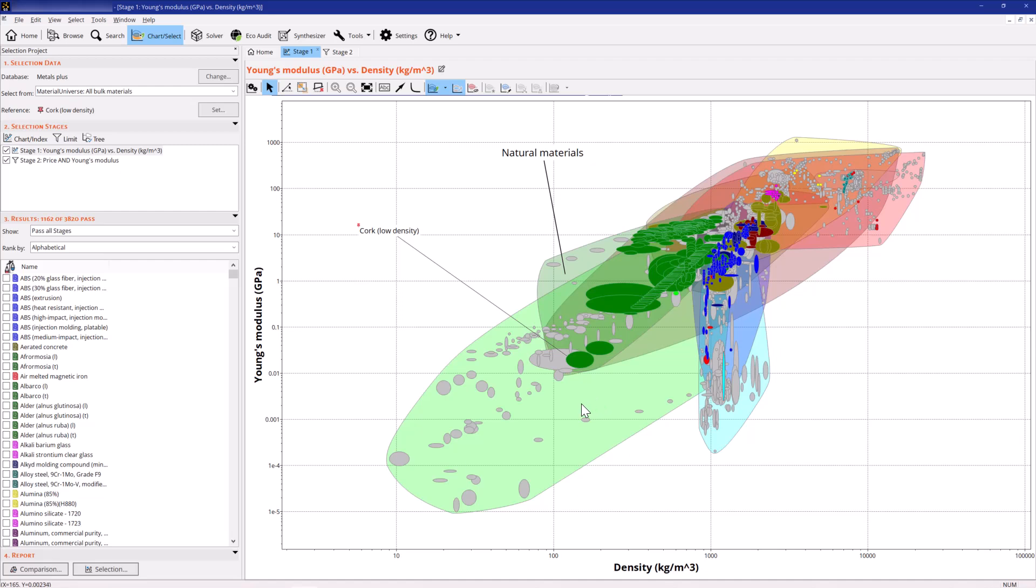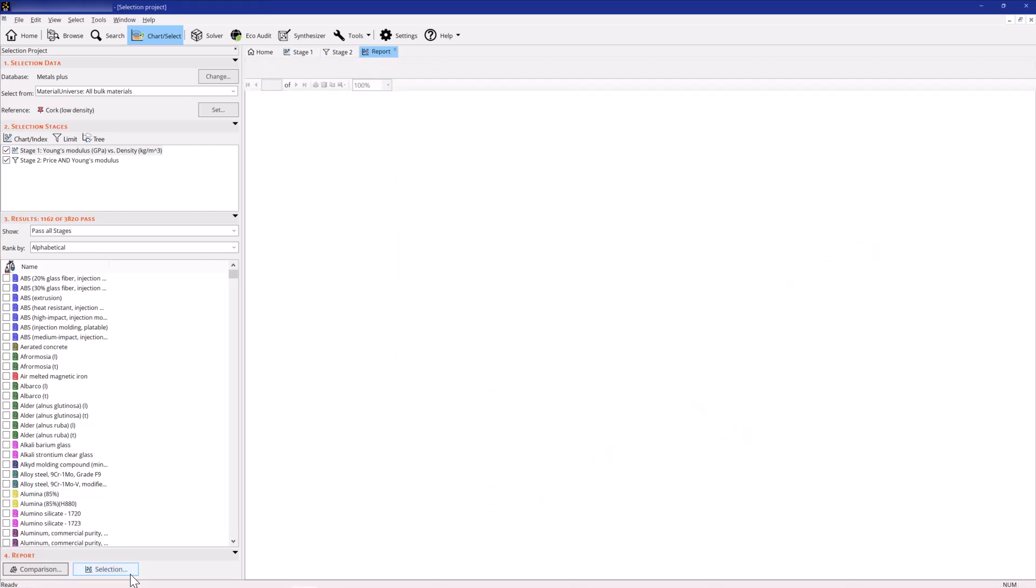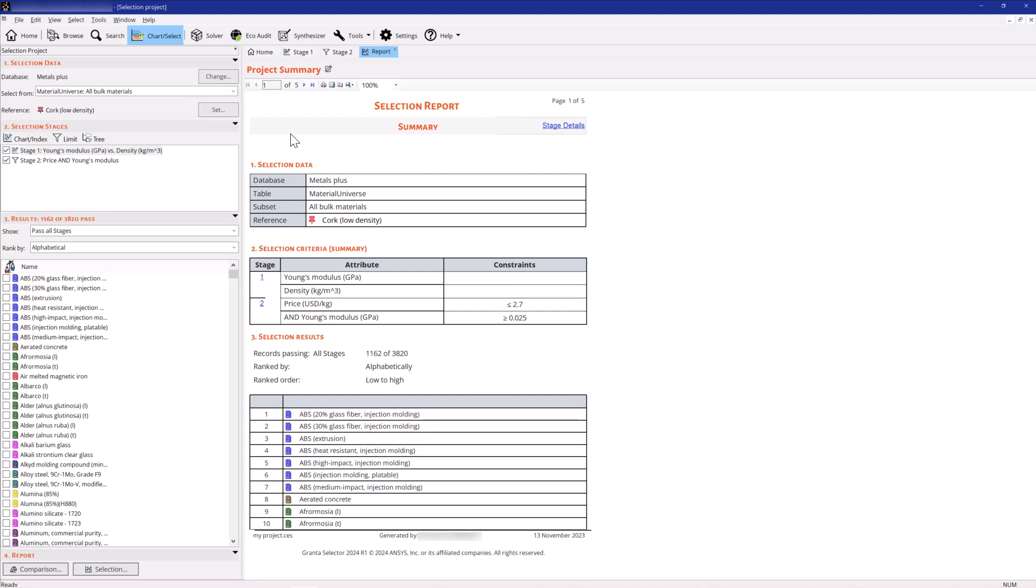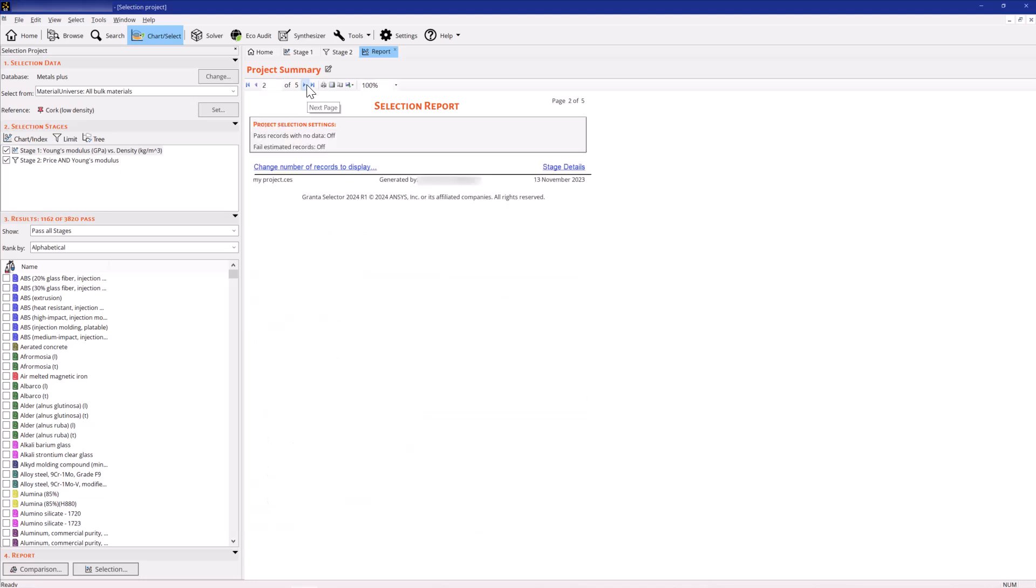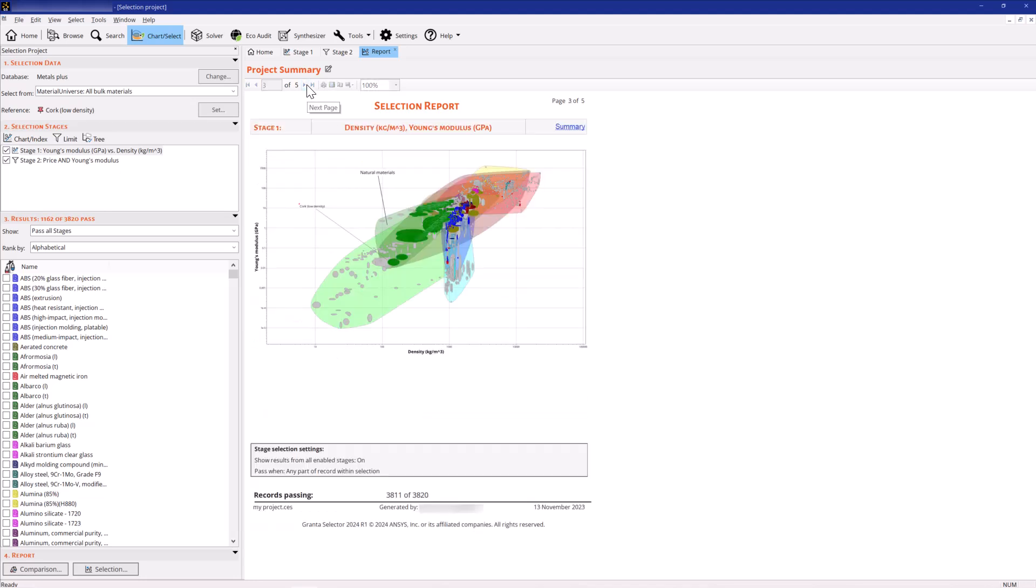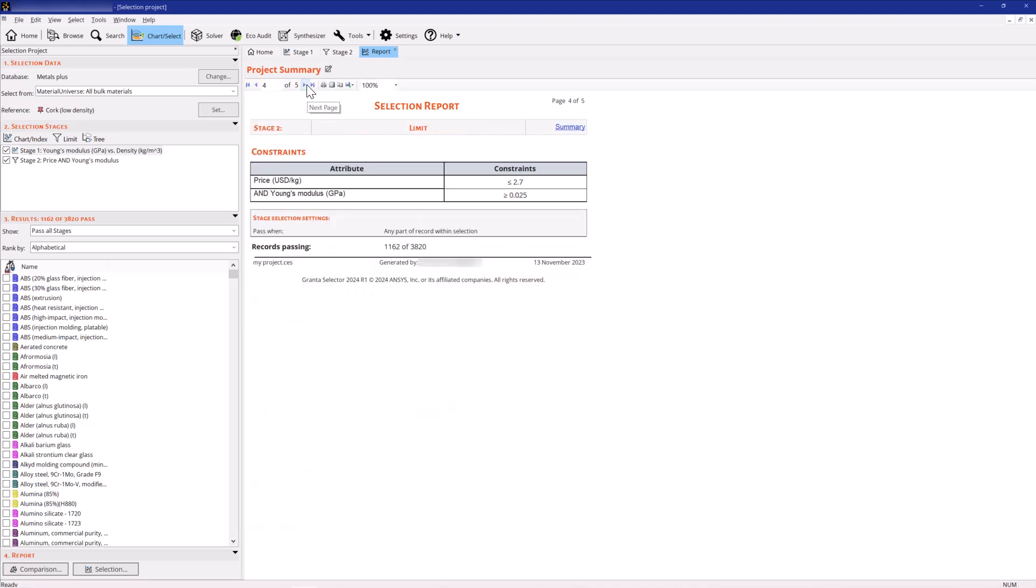You can also make a selection report to document the stages and results of your project. Create a report by clicking Selection. The report includes notes about the project or the stages, which you can create wherever you see the notes icon. You can browse the report in Selector or export it to a PDF file.